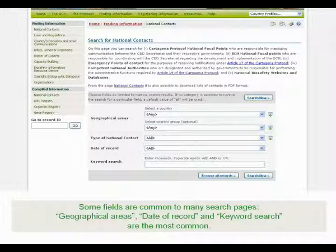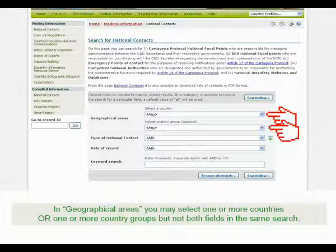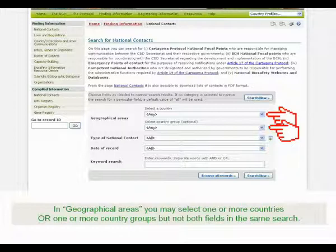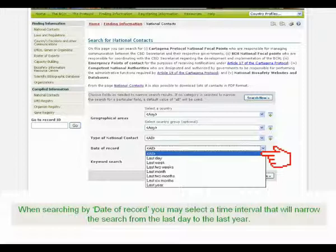Some fields are common to many search pages. Geographical areas, date record, and keyword search are the most common. In geographical areas, you may select one or more countries or one or more country groups, but not both fields in the same search. When searching by date of record, you may select a time interval that will narrow the search from the last day to the last year.